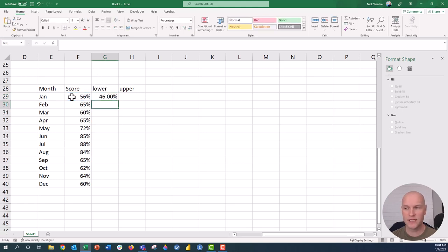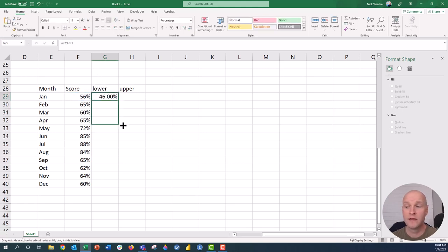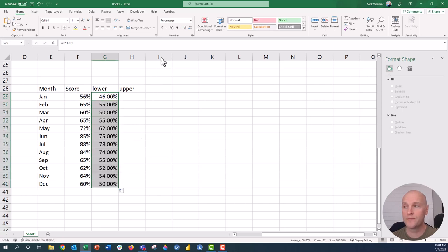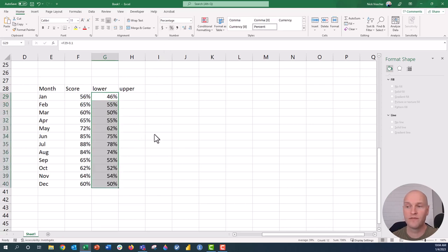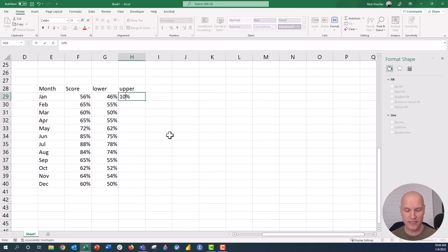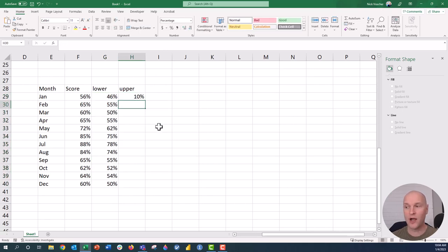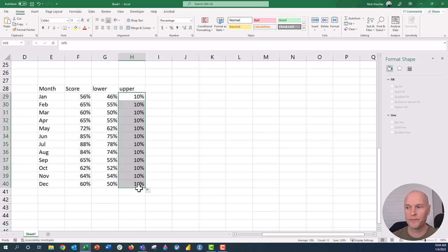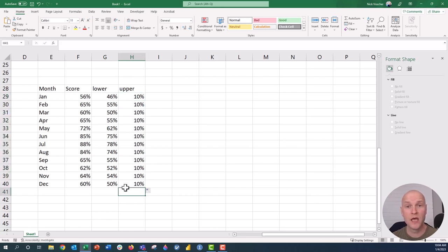That's minus 10%. So everything here is going to be 10% lower than the actual value of my score. I'm just going to format it to zero decimal points. And then here I'm just going to have 10% in this column. All of these cells are going to be 10% right here.